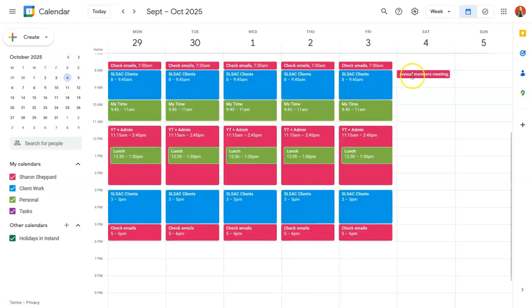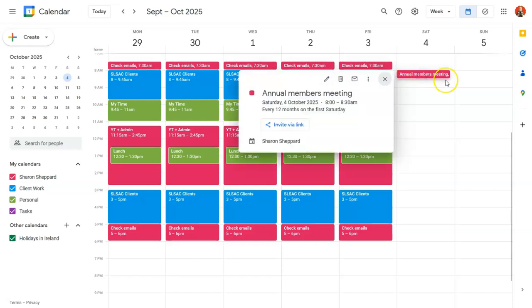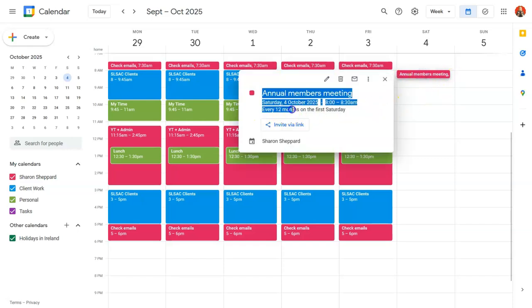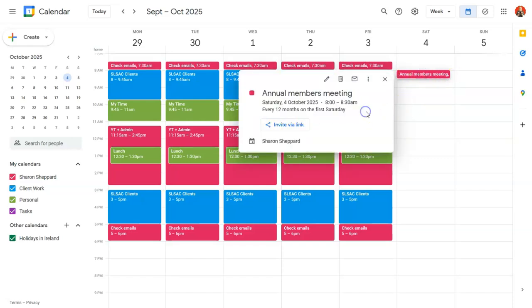you can see it's there as well. And you can see here every 12 months on the first Saturday. And job done.